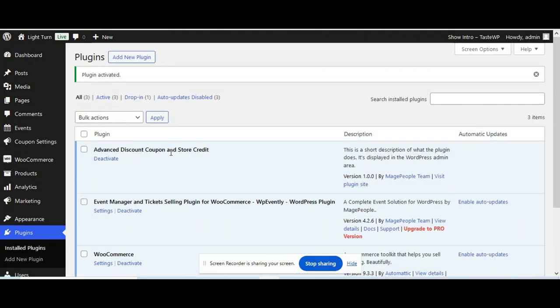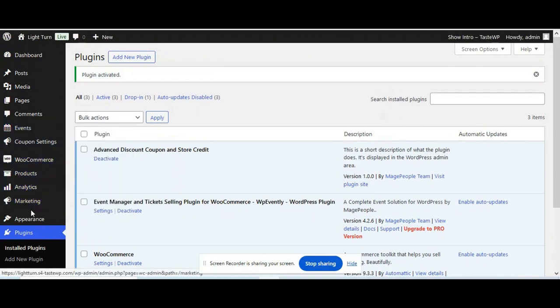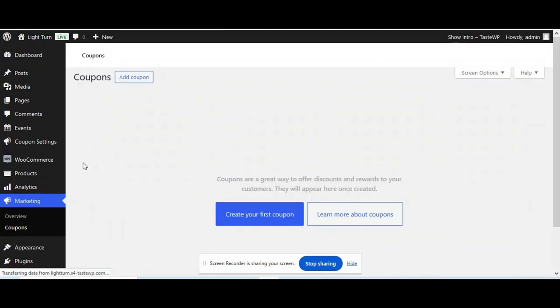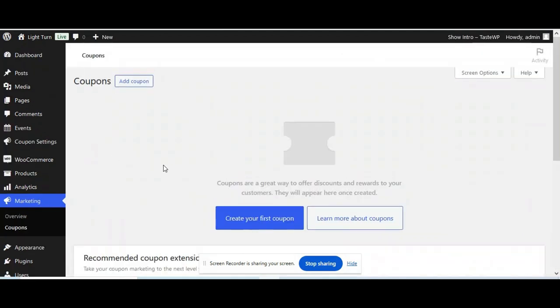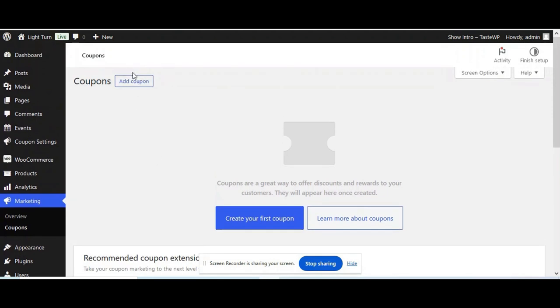Your event plugin and WooCommerce are already activated and configured. So now go to marketing tab. Click coupons. And now click add coupon.